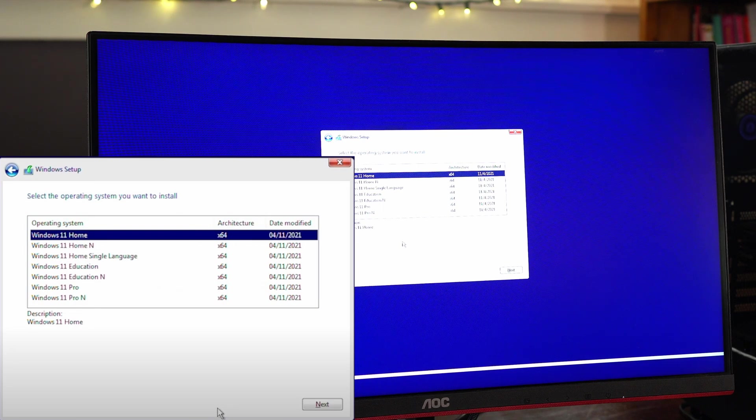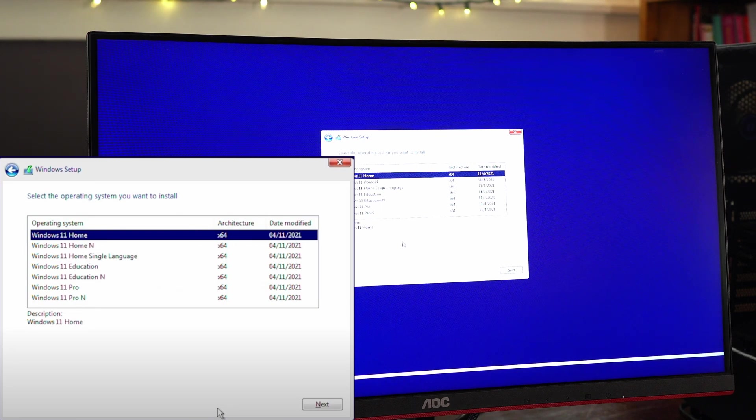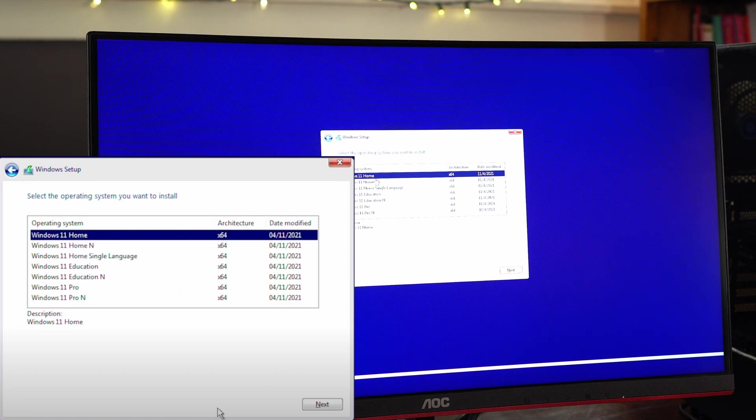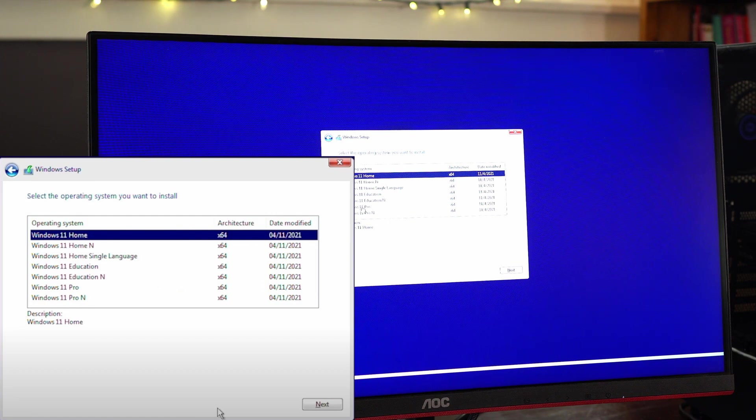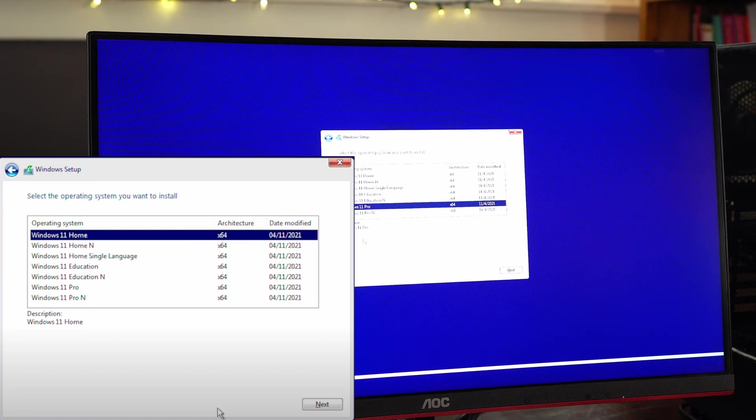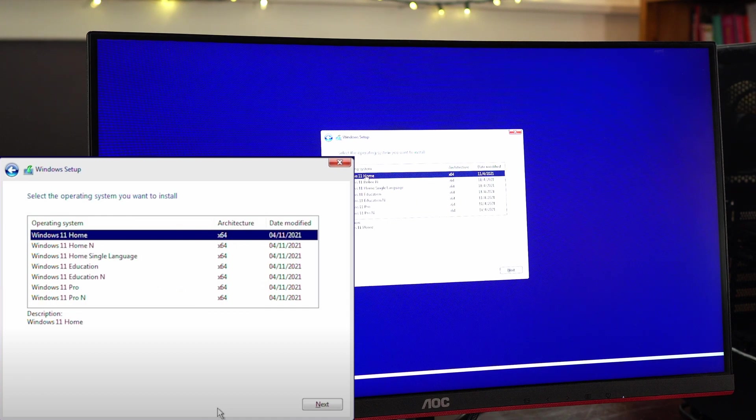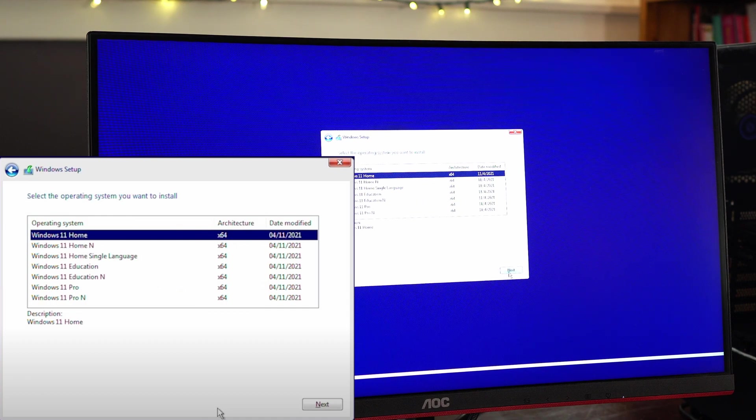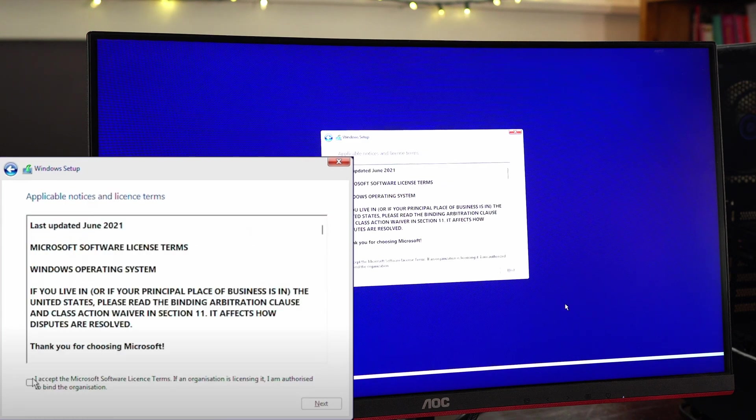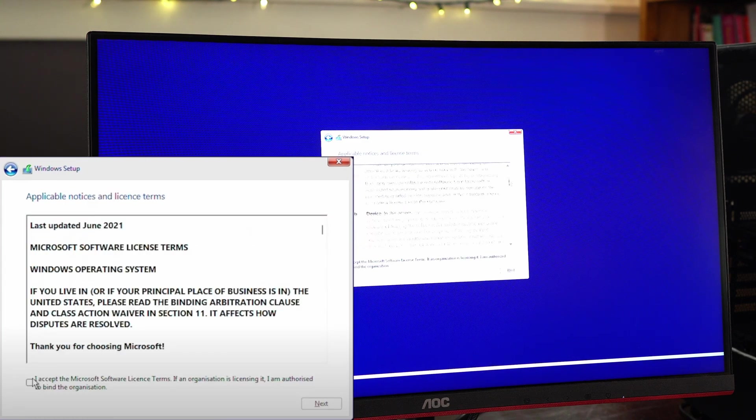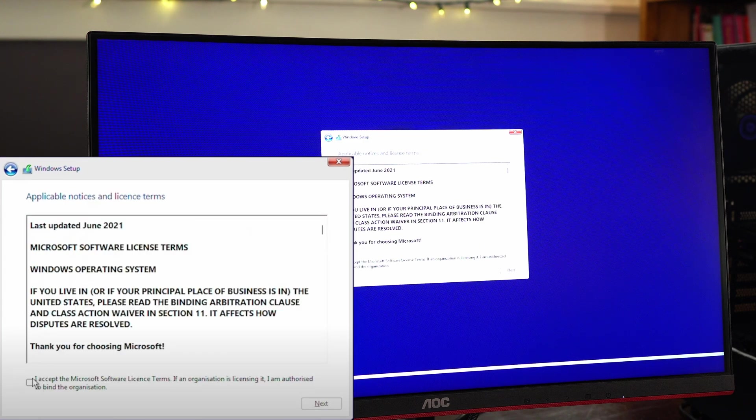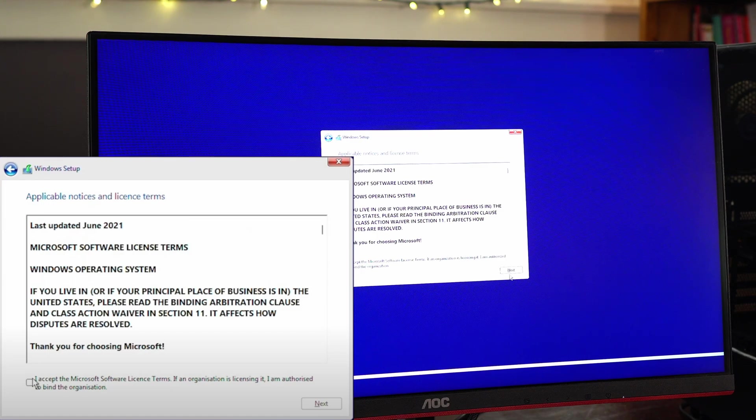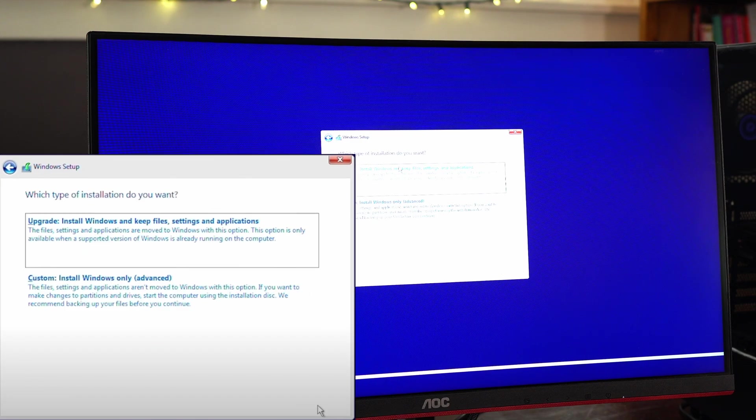This is where I can choose the version of Windows that I want to install. Its default is home. Here you can select pro if you want. They're all 64-bit architecture and we're going to go ahead and go with home. Click next. We'll go ahead and speed read through this agreement. Accept it. Hit next.